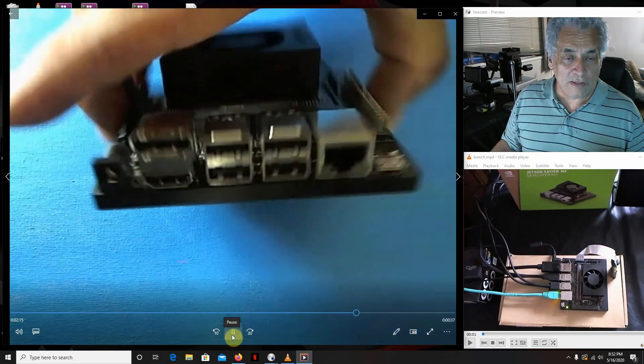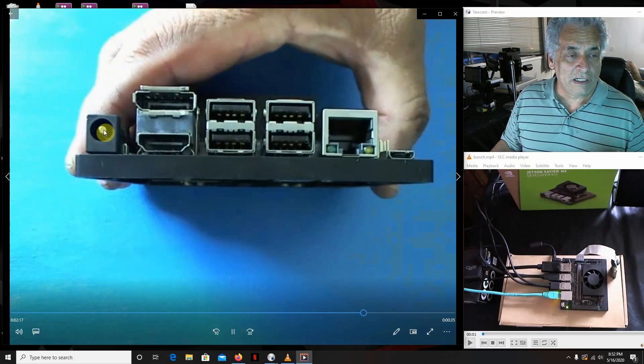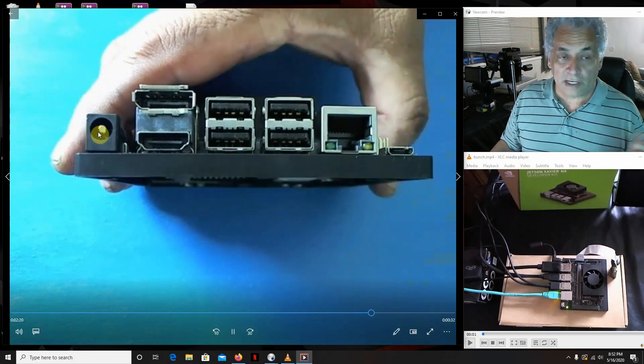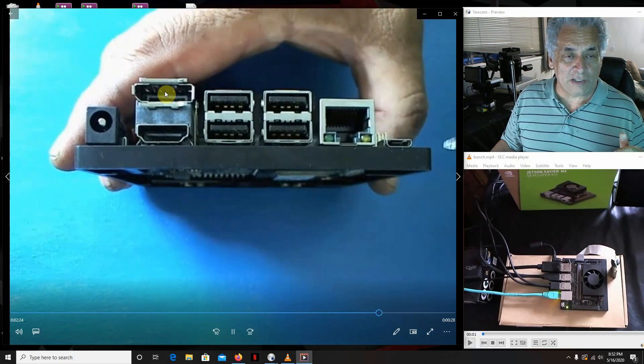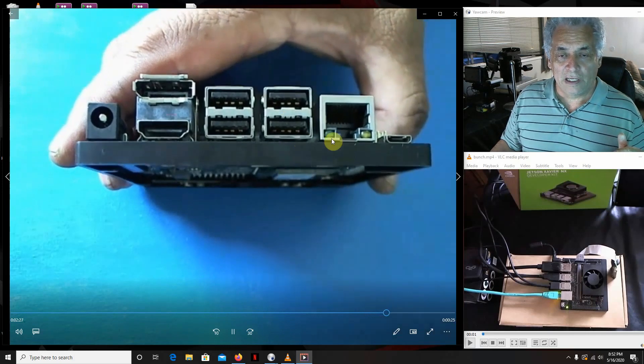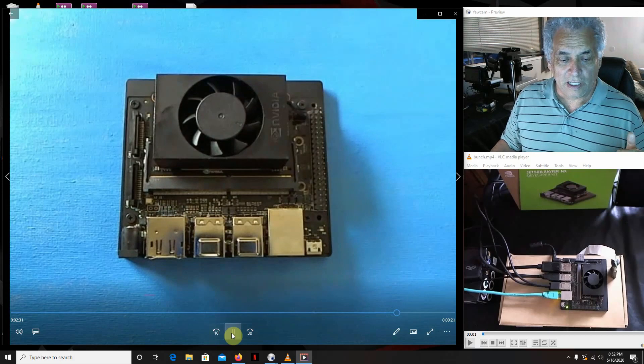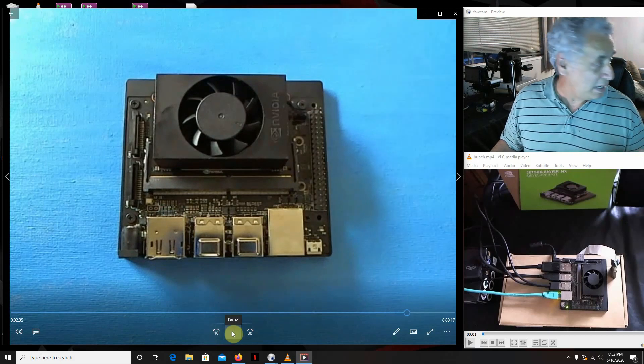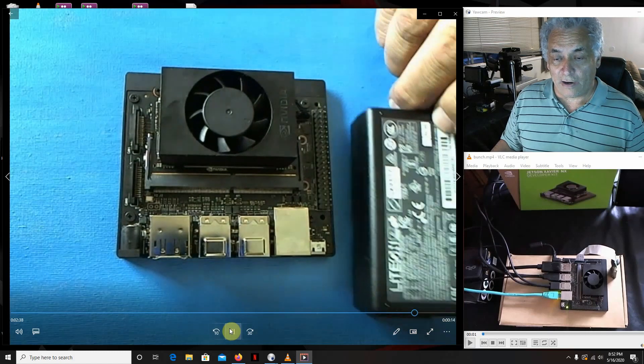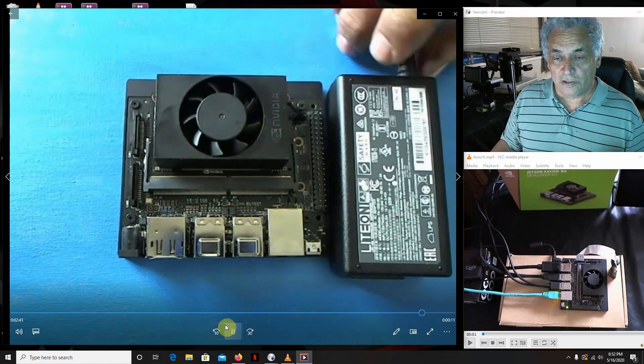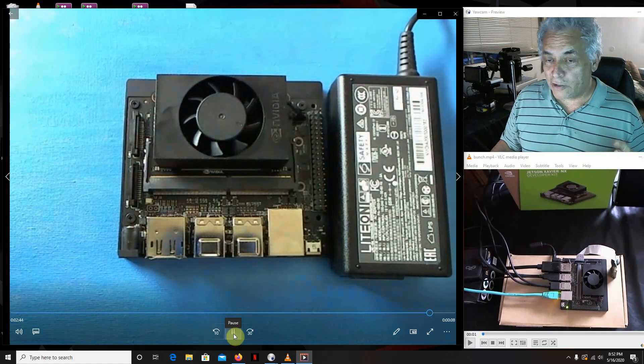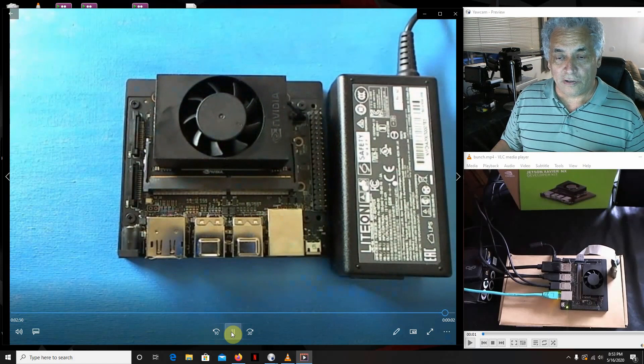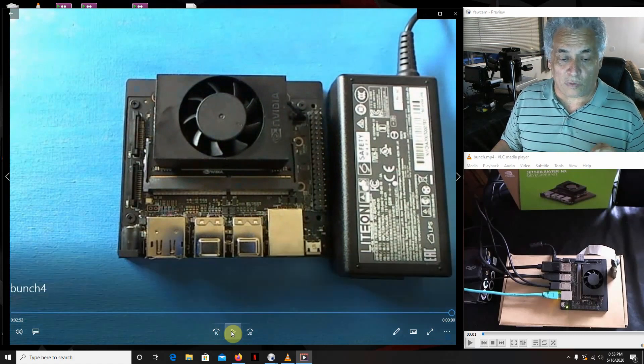Over here we have the power coming in at 19 volts, HDMI, DisplayPort, four USB 3, Ethernet, and a micro USB right there. With the developer kit comes the power supply, there it is right there. It's 19 volts. That's pretty good. I like to run on my portable rigs, and the batteries for a lot of the drills that I cut up are 19 volts, so this is going to work perfectly.